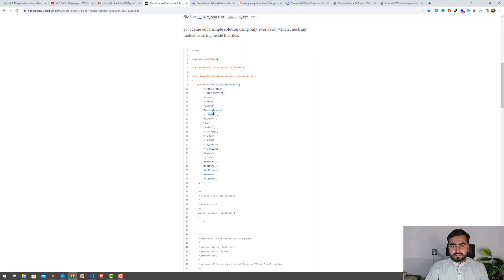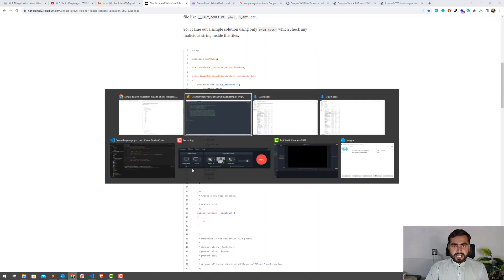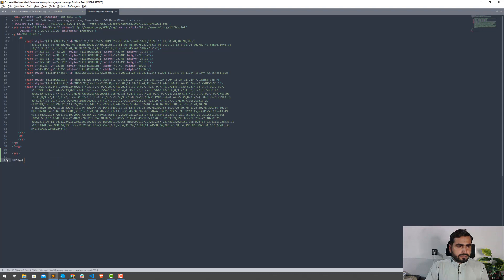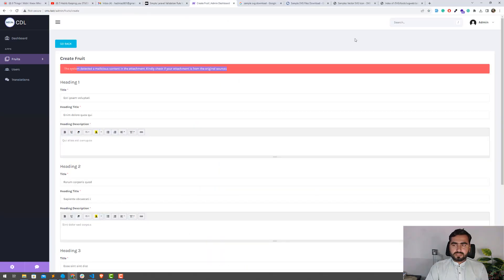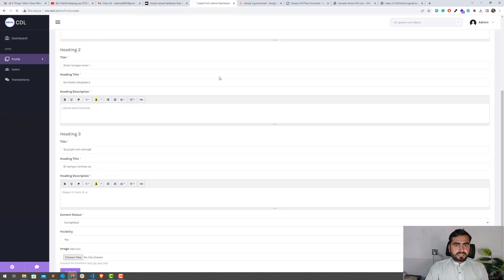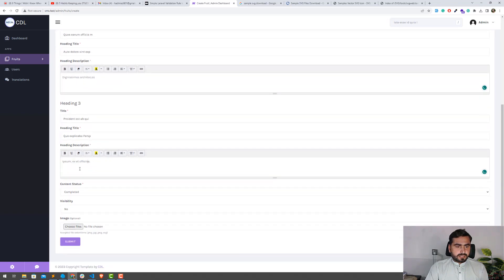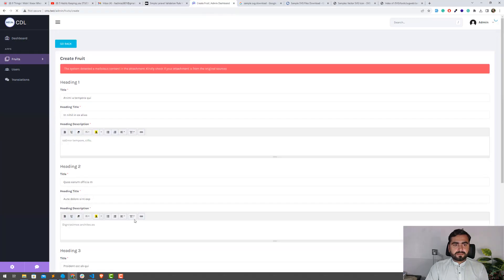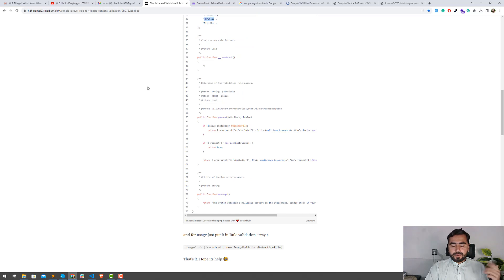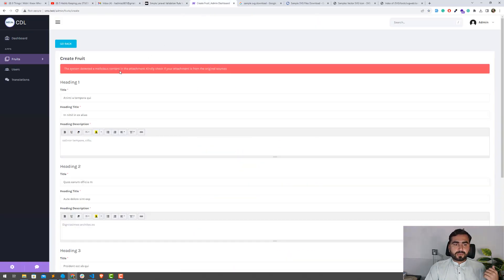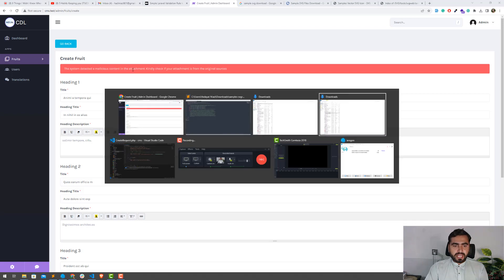The 'script' keyword is being detected. You can also test with a PHP shell — let me add a PHP shell string and test again. After refreshing to clear validation messages and submitting the image with the PHP shell content, it says 'system detected a malicious attachment'. In this way you can validate your images for malicious content, which is useful for public forums or websites where users can upload files.